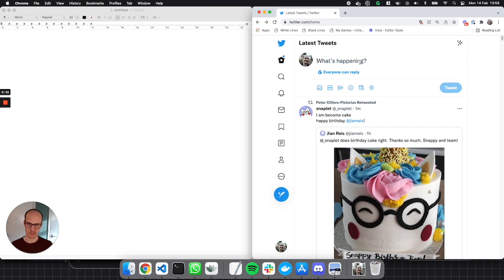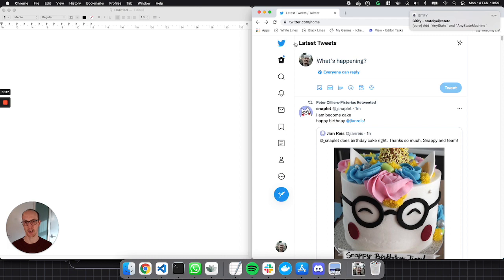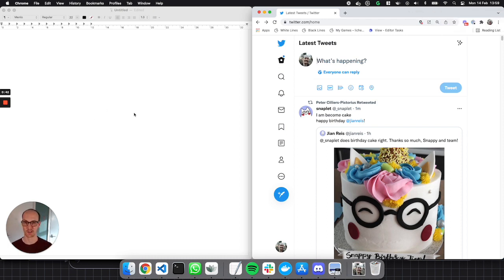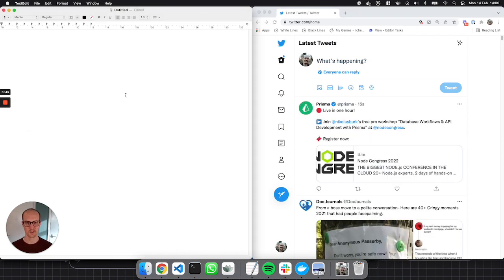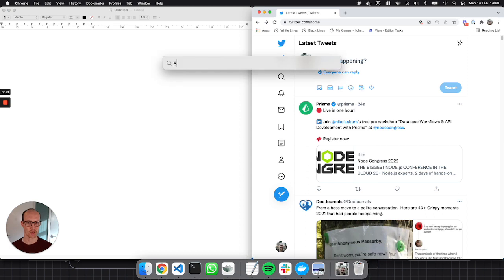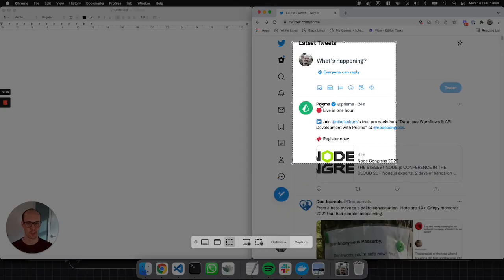Now, what I like to do — my very first step when I'm thinking about modeling a state chart — is I like to think about all the events that my state chart can have. So my list of events is me thinking: what are the possibilities in this app? What can be done? And really what we're looking at is just this area here.